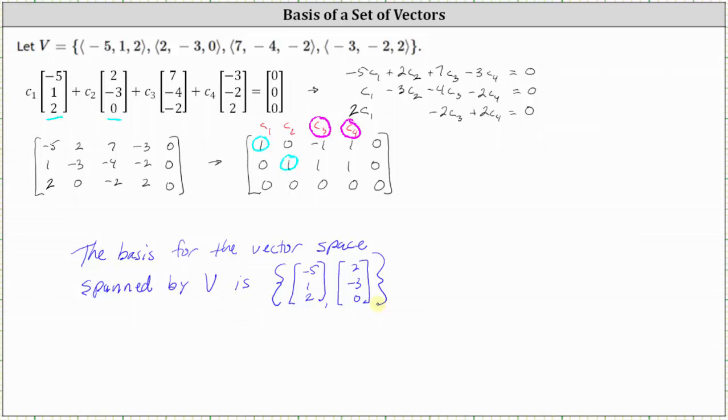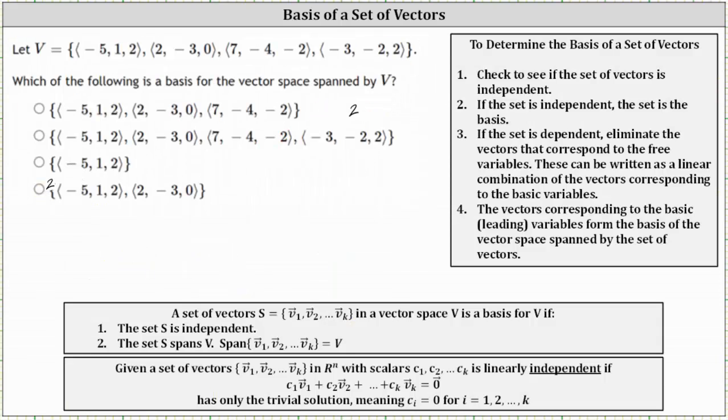So going back to our problem, we select the last set of vectors. I hope you found this helpful.